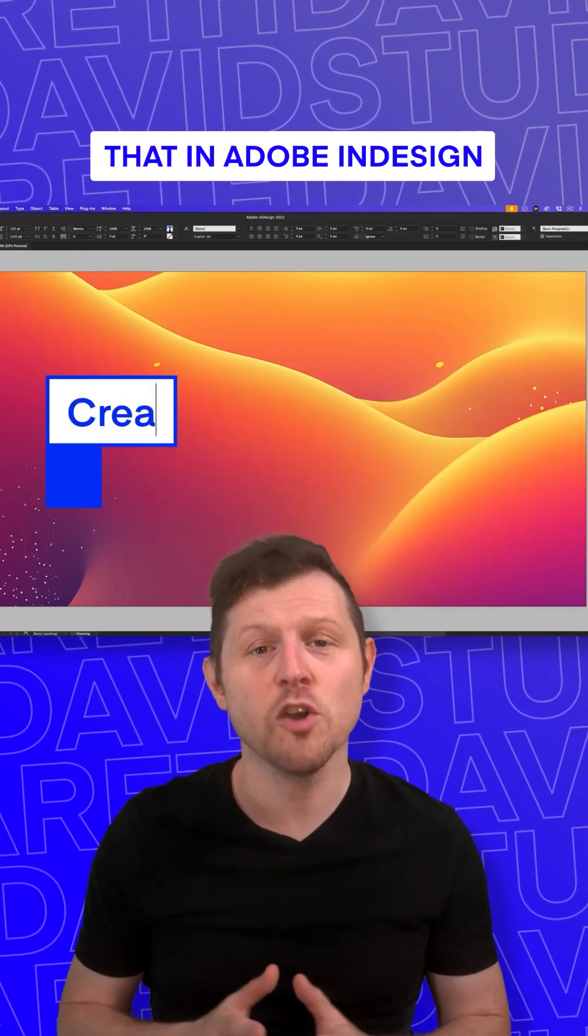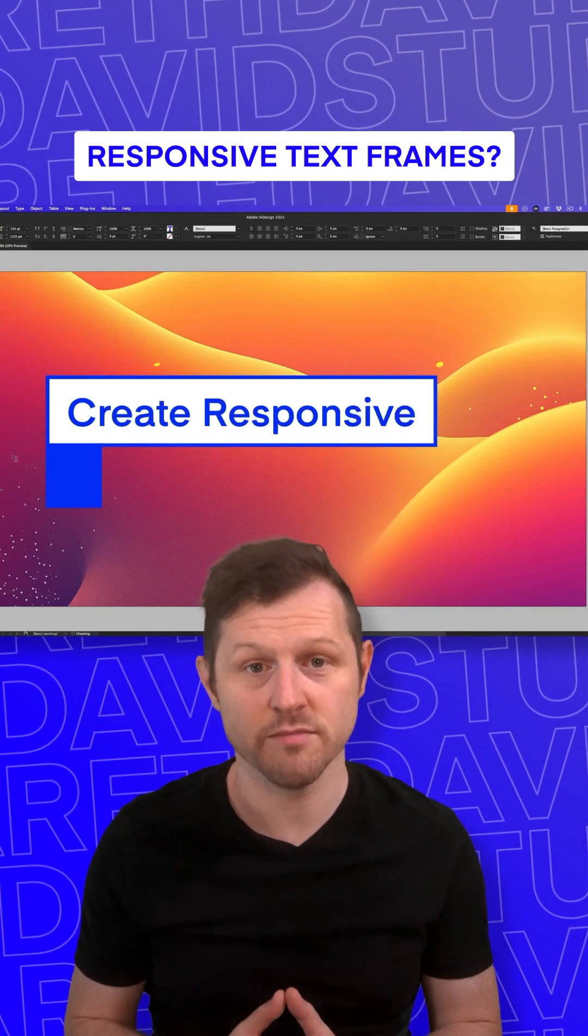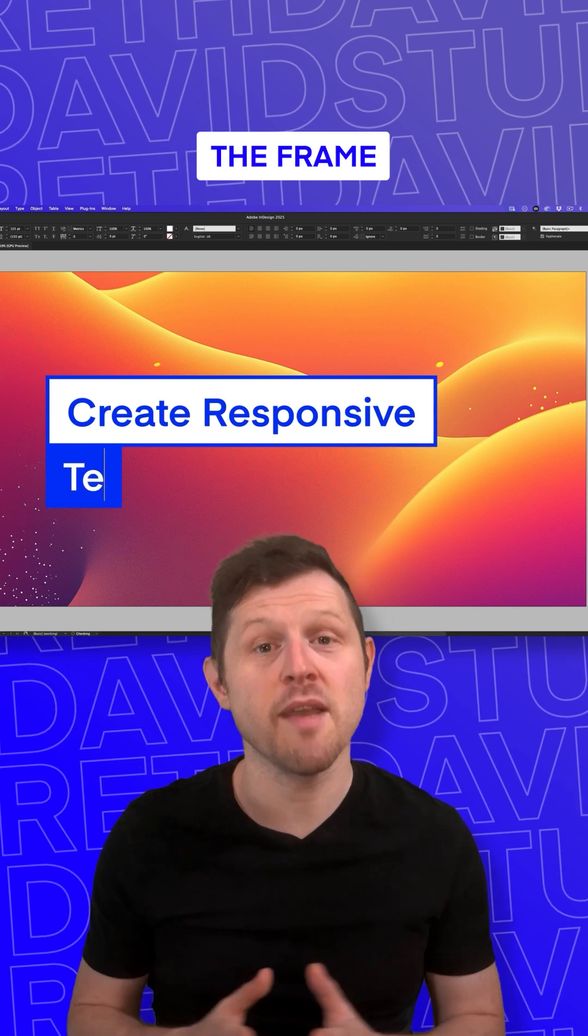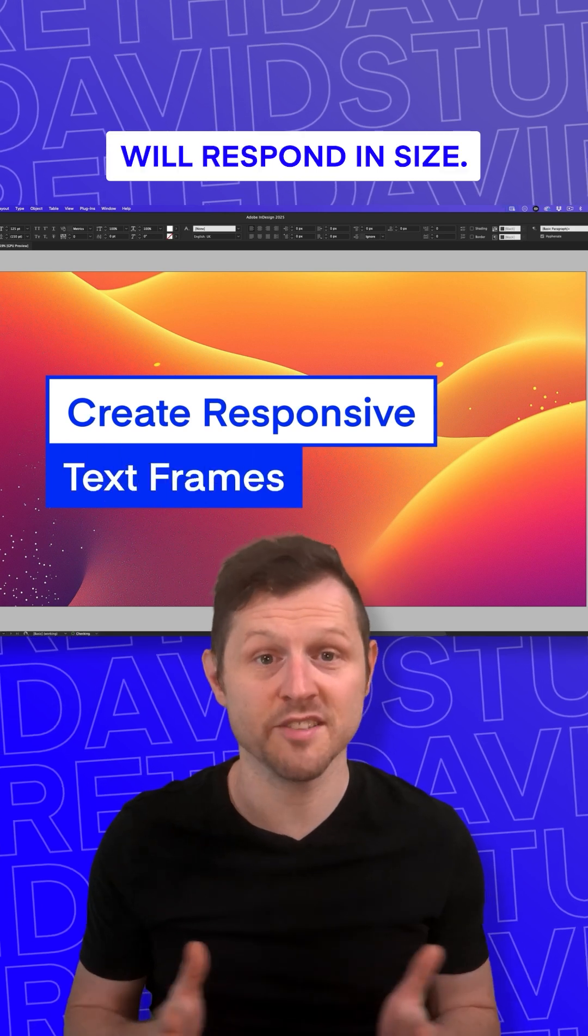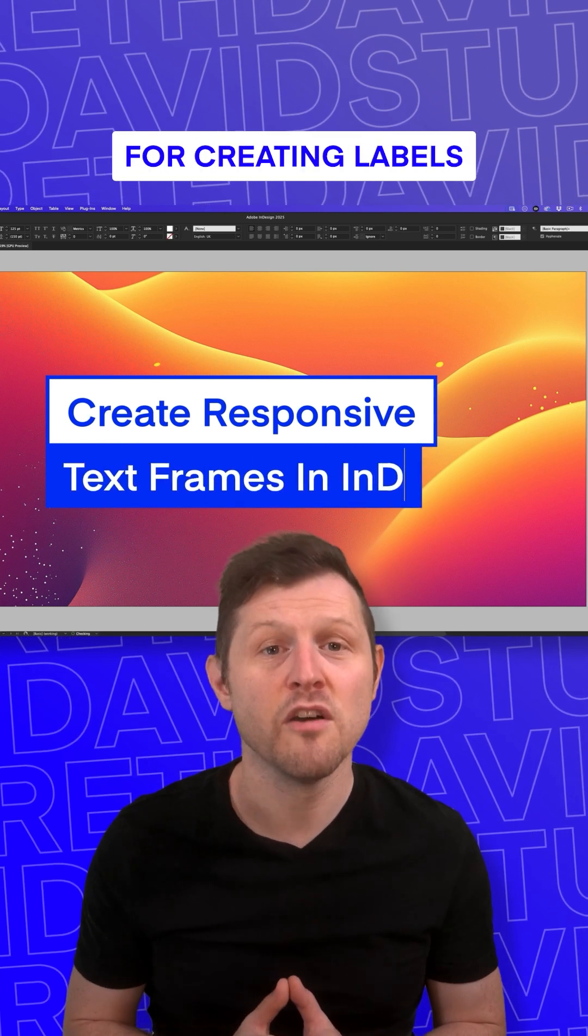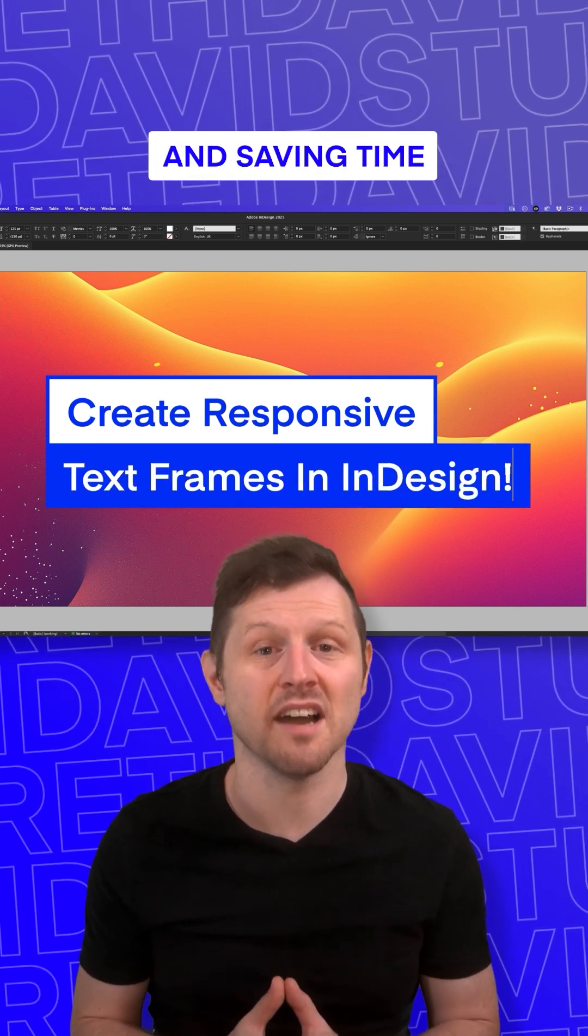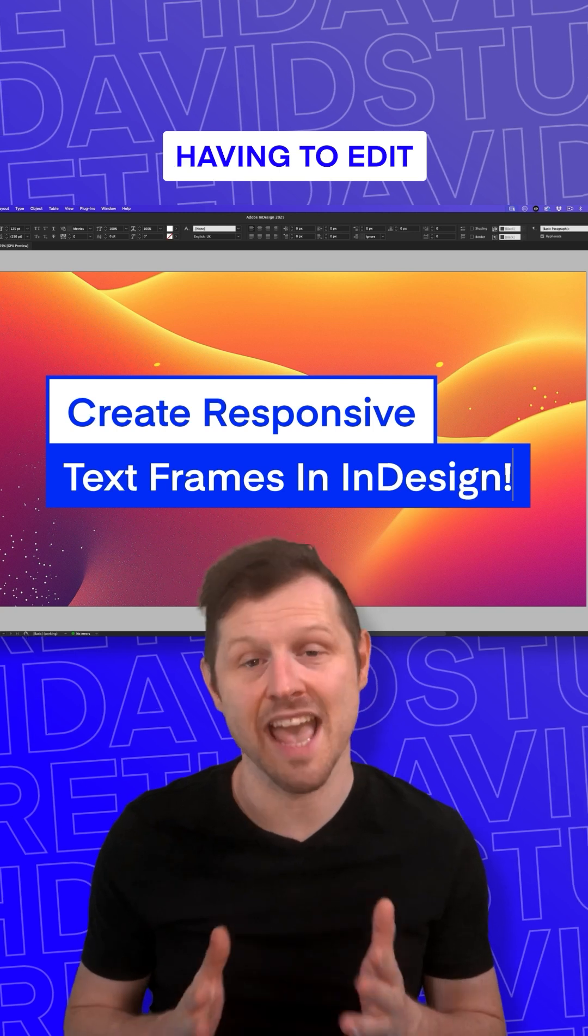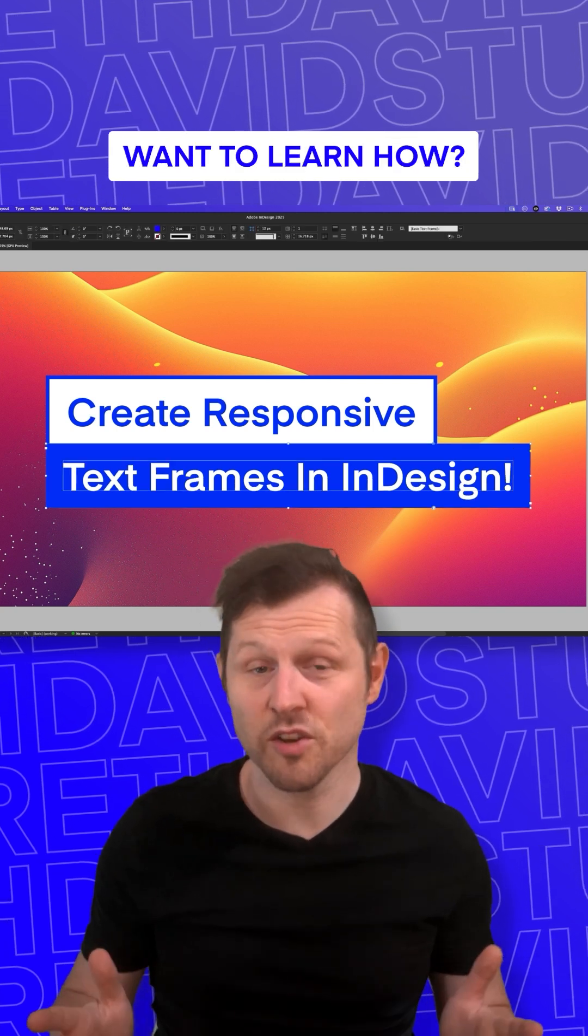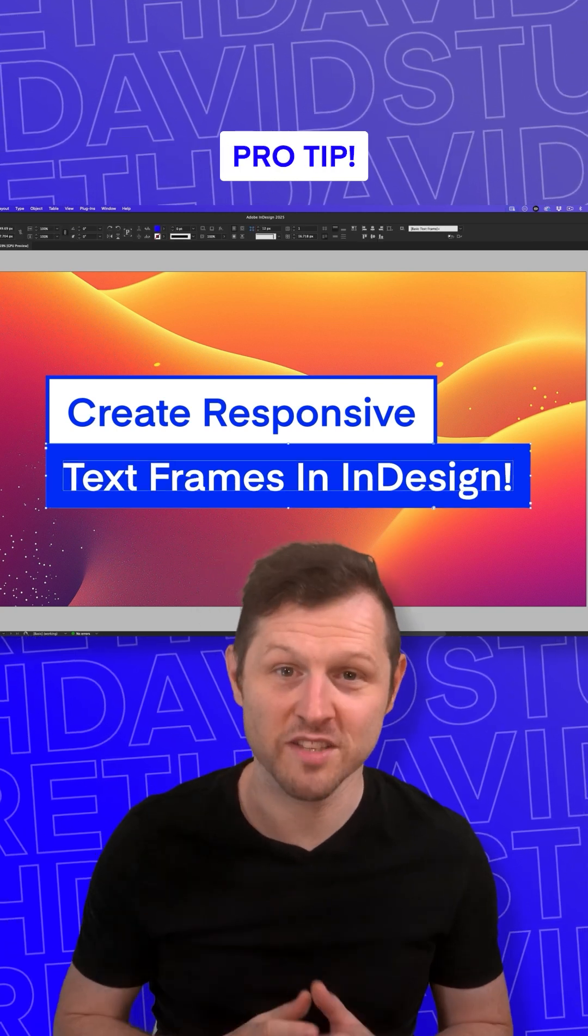Did you know that in Adobe InDesign you can create responsive text frames? So as you type, the frame will respond in size. This can be cool for creating labels and saving time having to edit your text frames. Want to learn how? Then check out this pro tip.